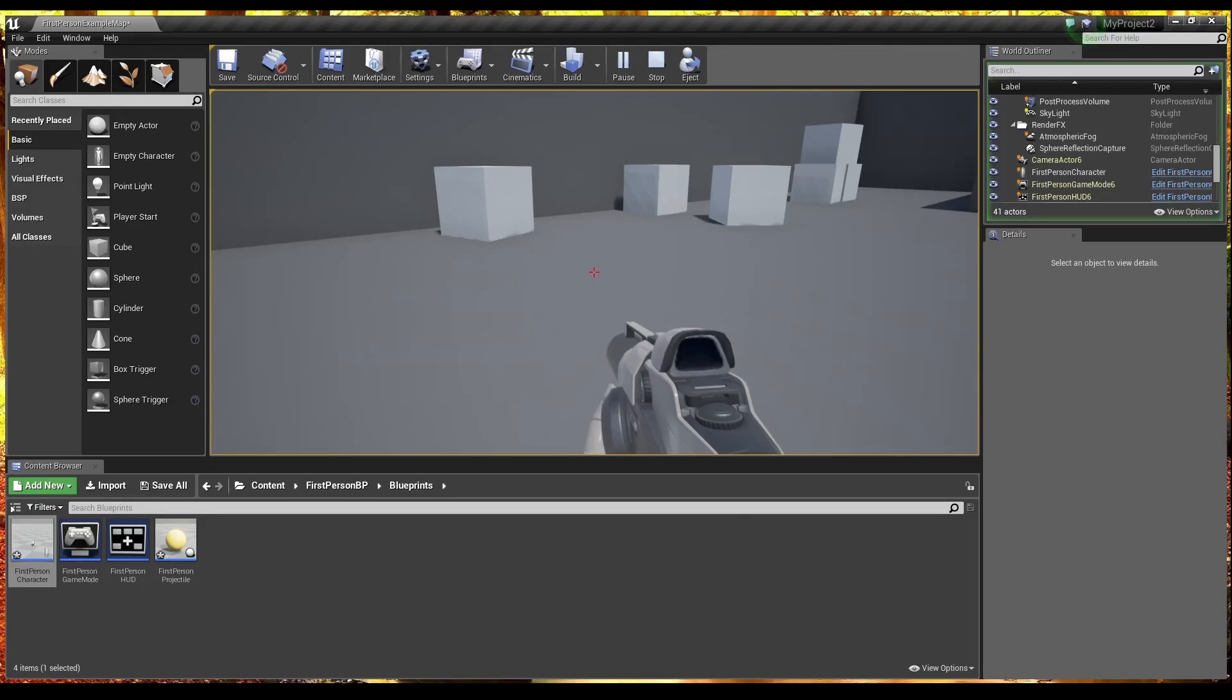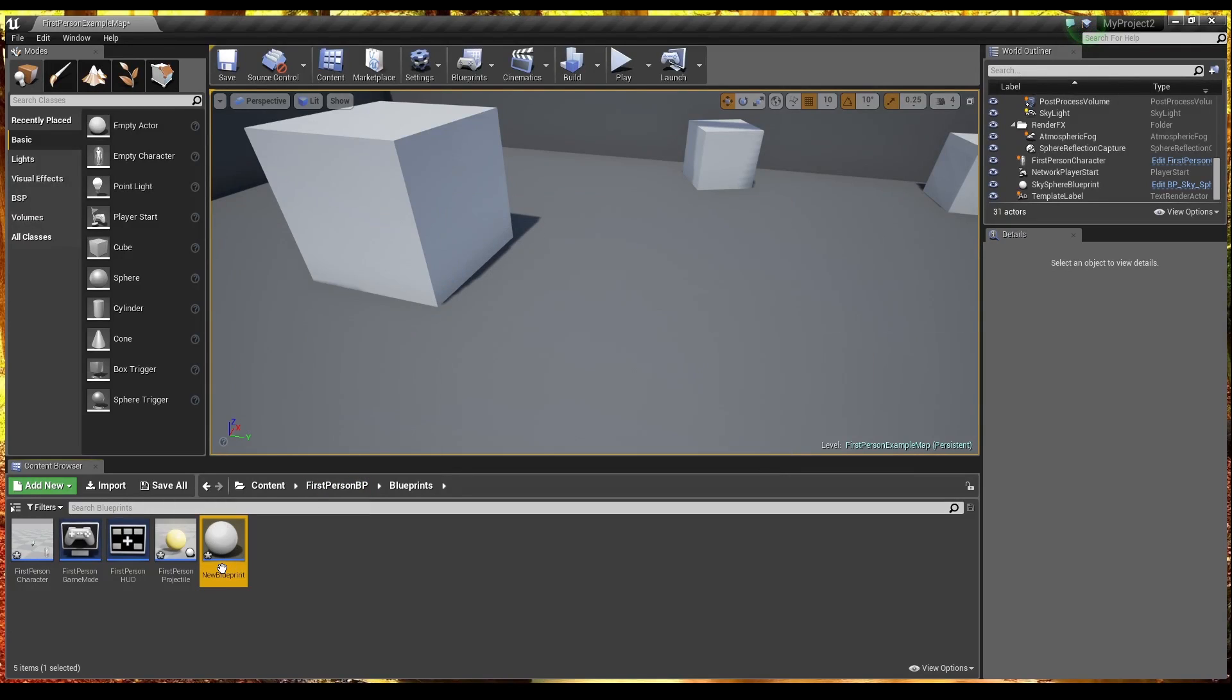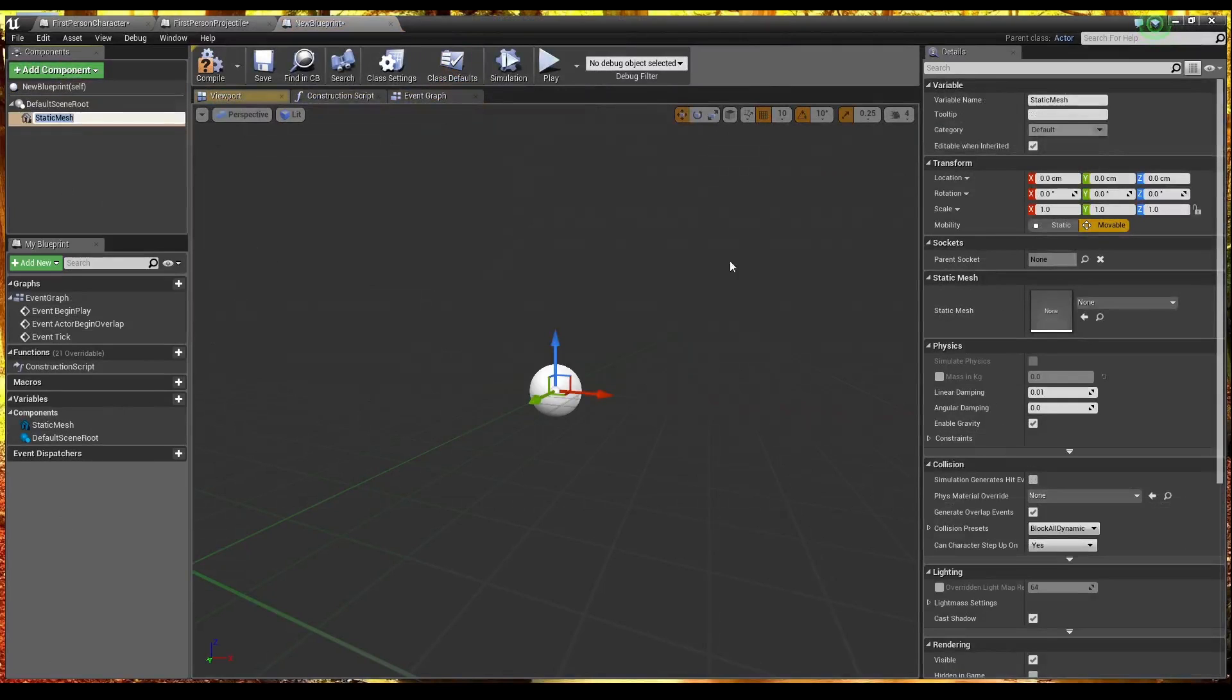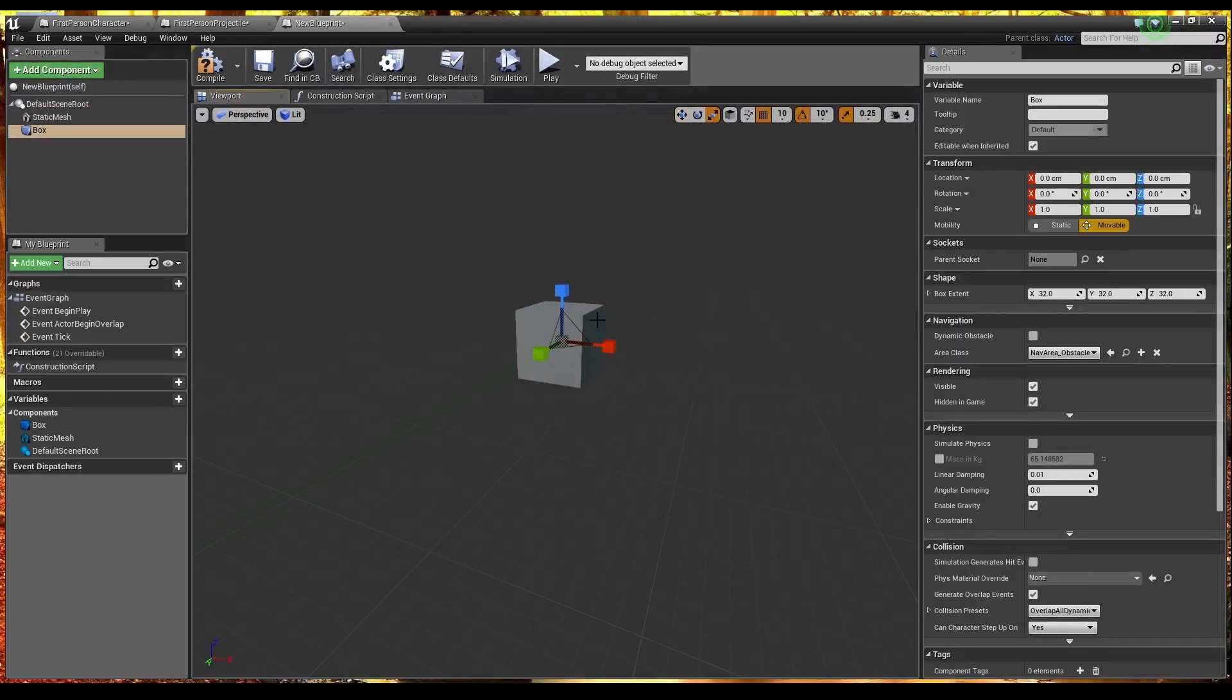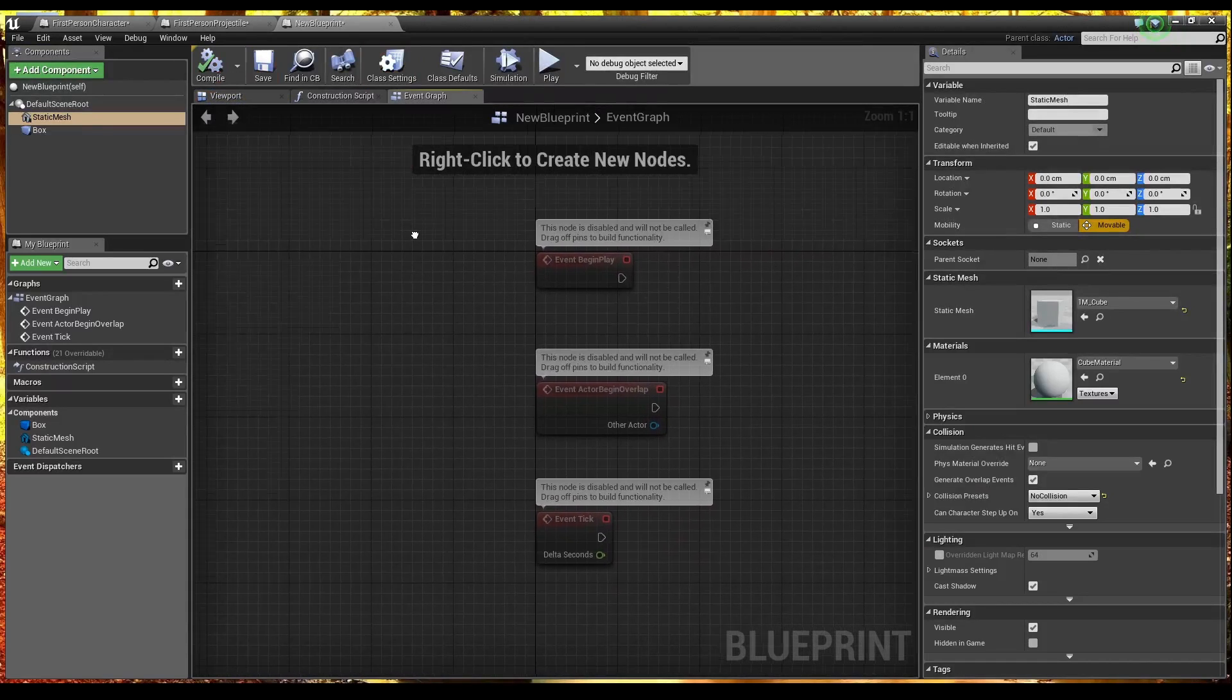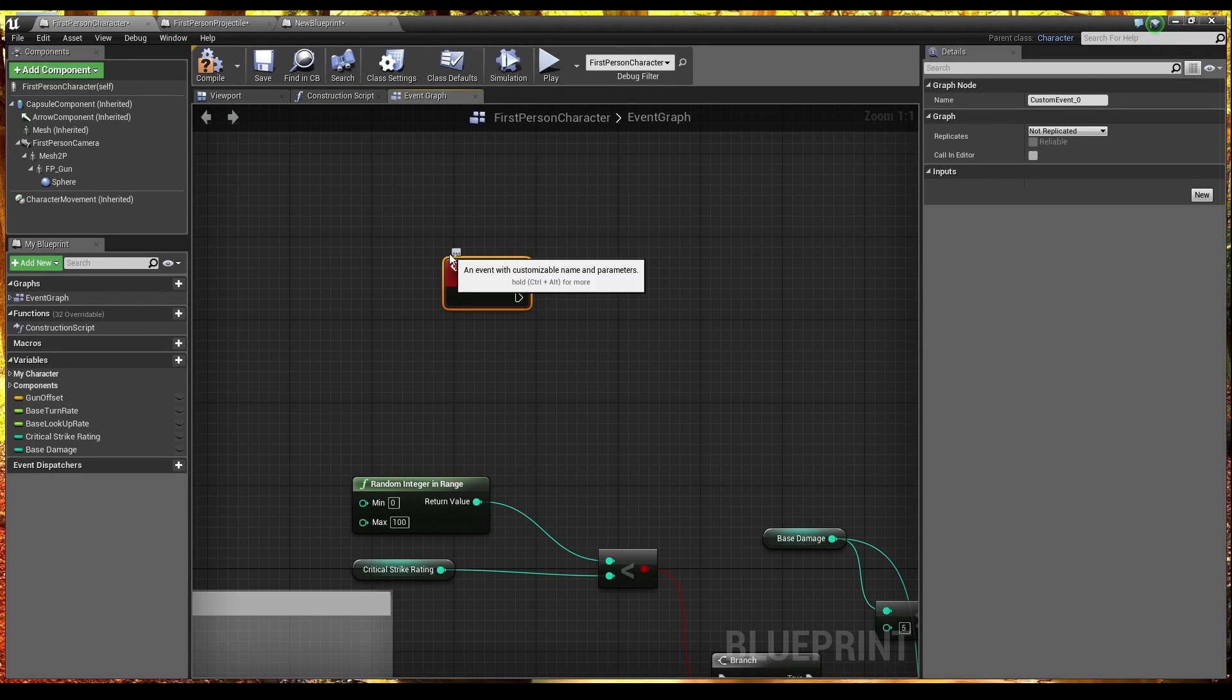So that's basically a critical strike system based off your critical strike rating. Now what I'm going to do is quickly create another blueprint that shows how we can modify that critical strike rating. So for visual reference I'm just going to add a static mesh. Oh. Let's just make it a cube. And I want to add a box collision. A bit bigger than the cube. And we'll just make the cube. No collision just so I can run through this whole thing.